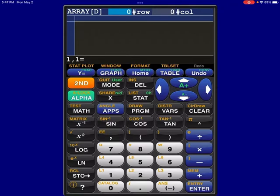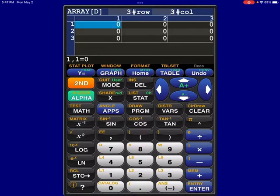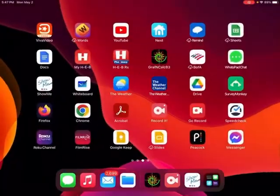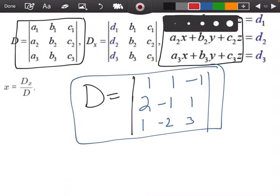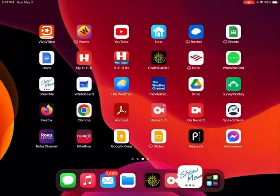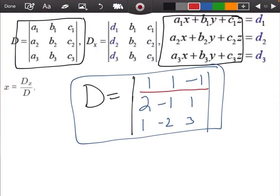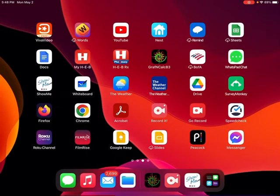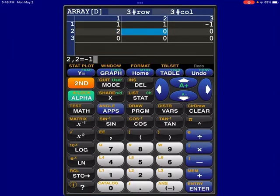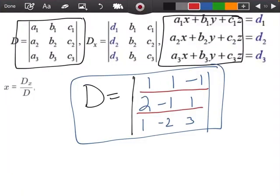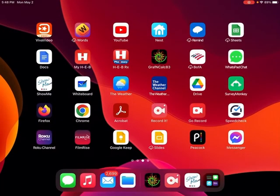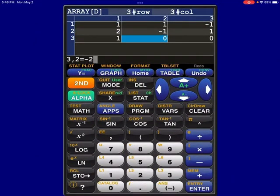It first asks me how many rows I have — I have three rows, enter. How many columns — three columns. Notice how I have zeros all over the place. I'm going to enter my numbers going from left to right. So 1, enter; 1, enter; negative 1, enter. The second row is 2, enter; negative 1, enter; 1, enter. And my third row is 1, enter; negative 2, enter; and 3, enter.